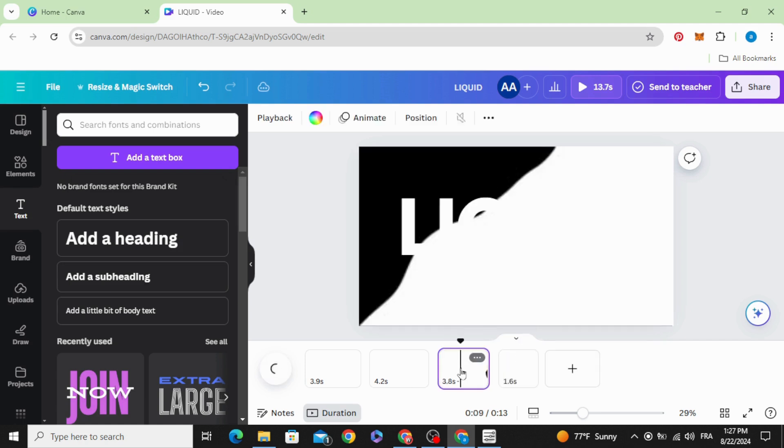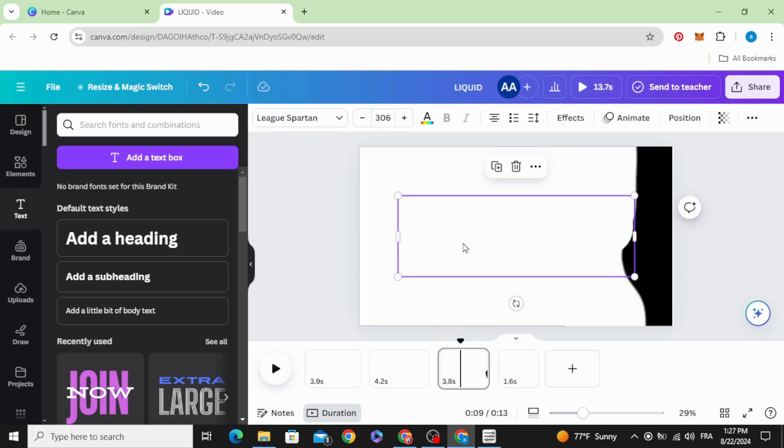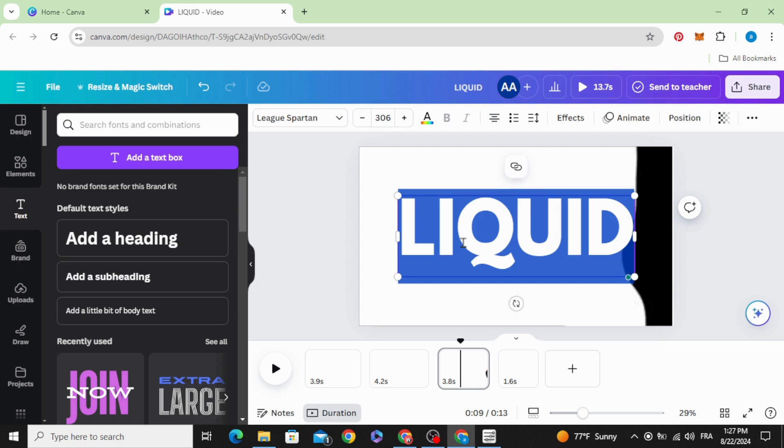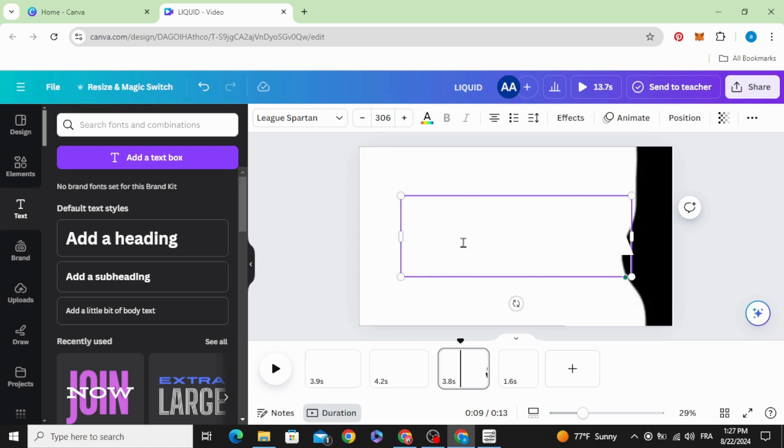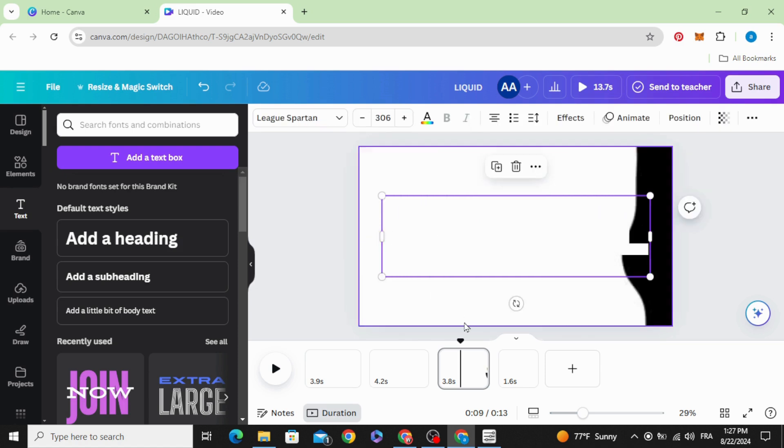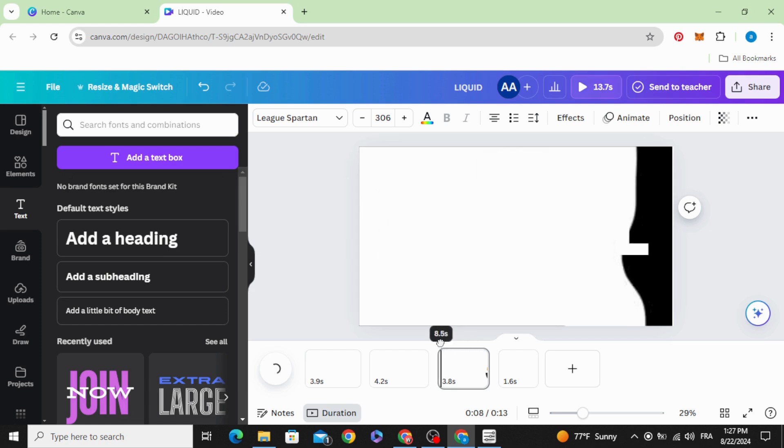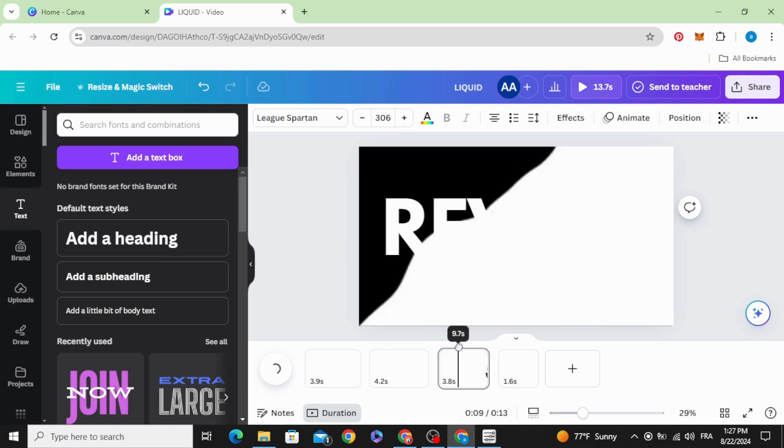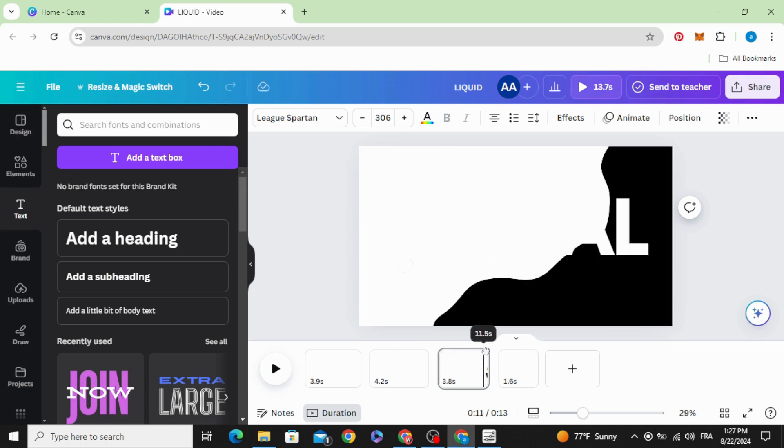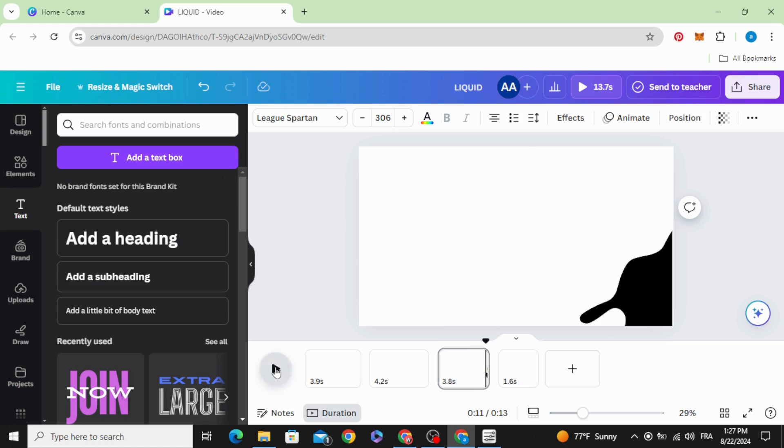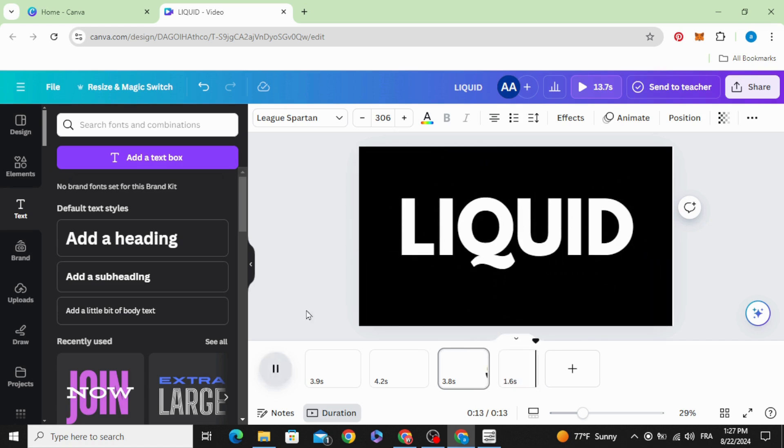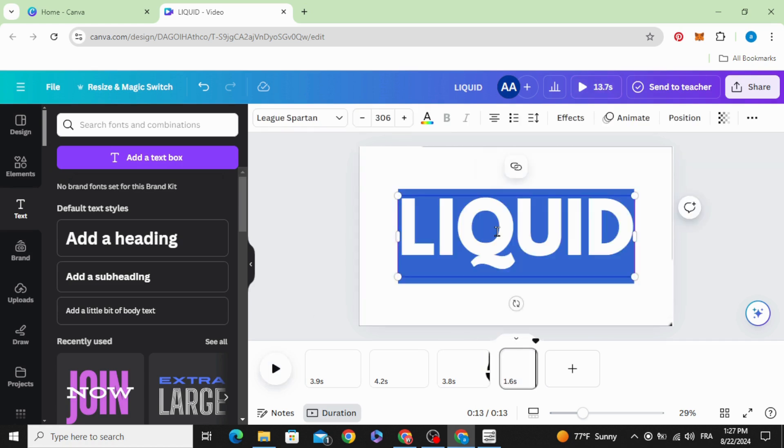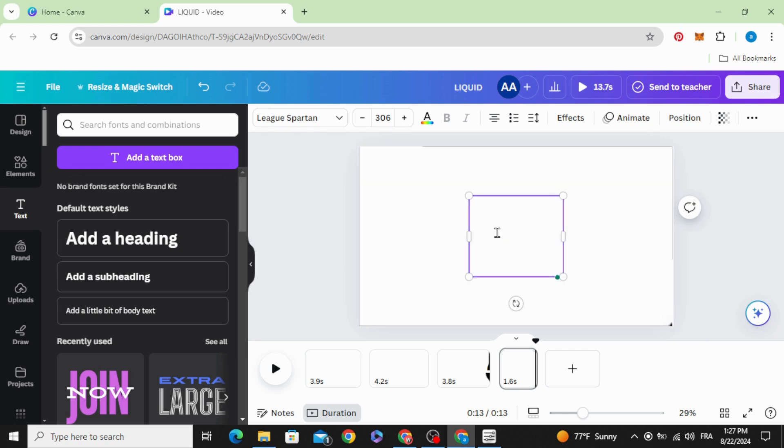Split the video and change the text. Change the text in the last clip.